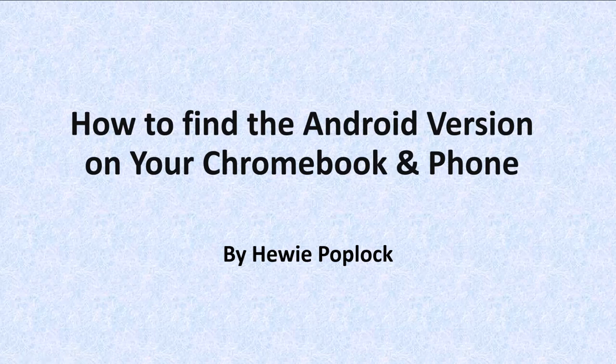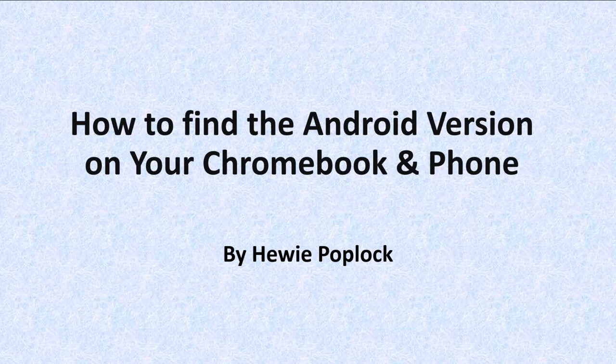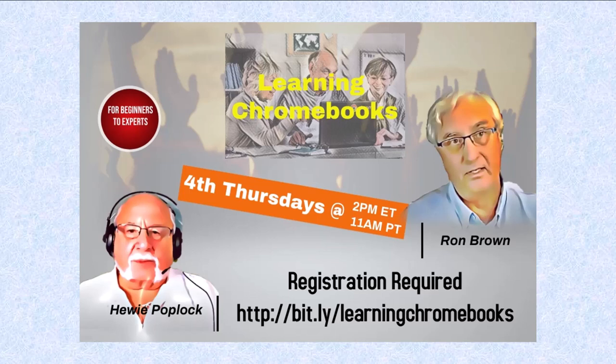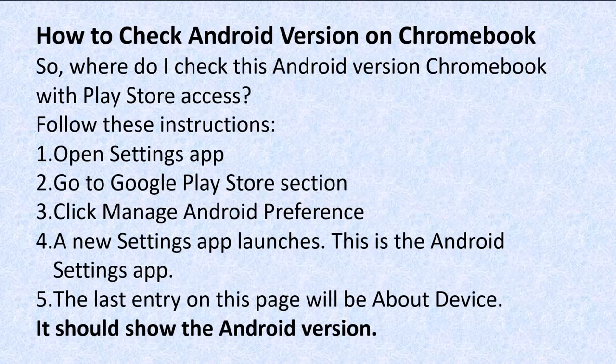How to find the Android version on your Chromebook and your phone. I'm Huey Poplock. At a recent Learning Chromebooks session, I was asked how do you find the Android version of your Chromebook? I didn't know, so I'm going to share what I found out for you.